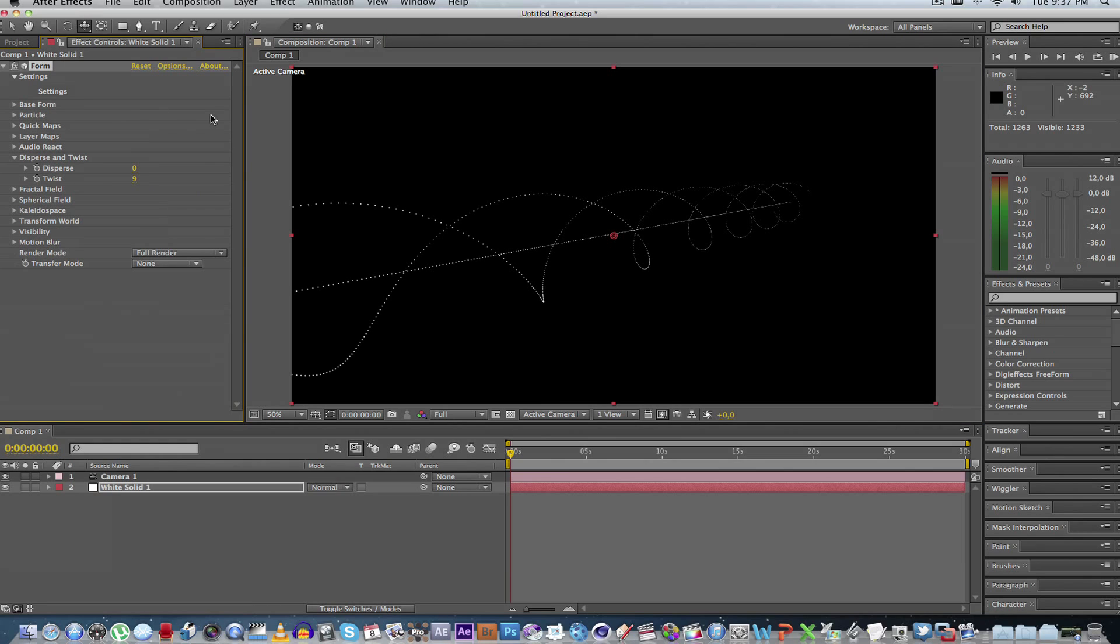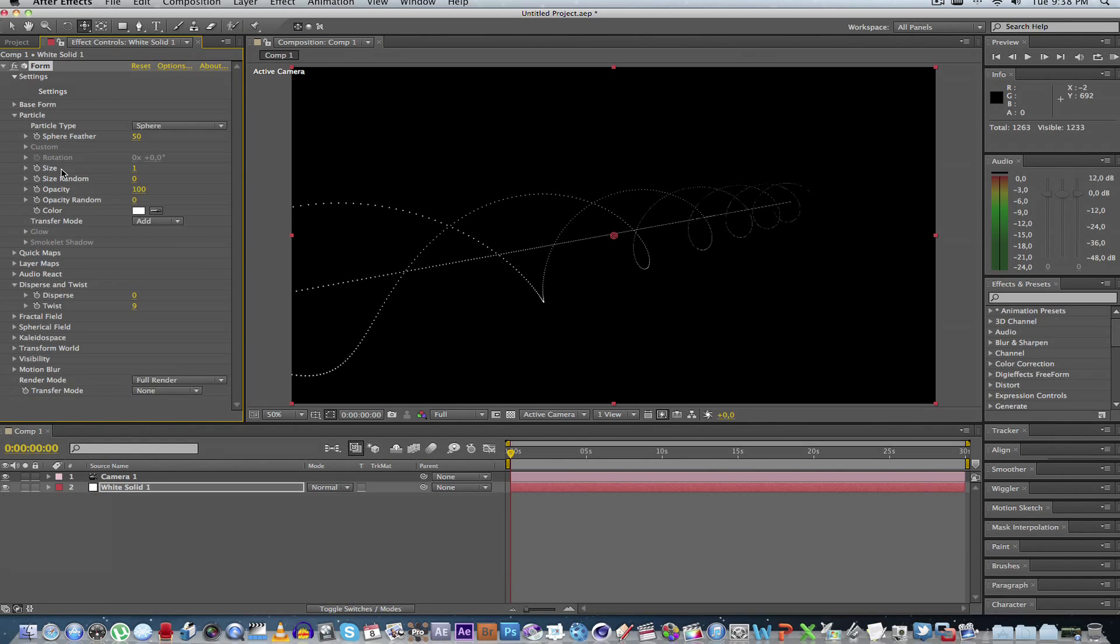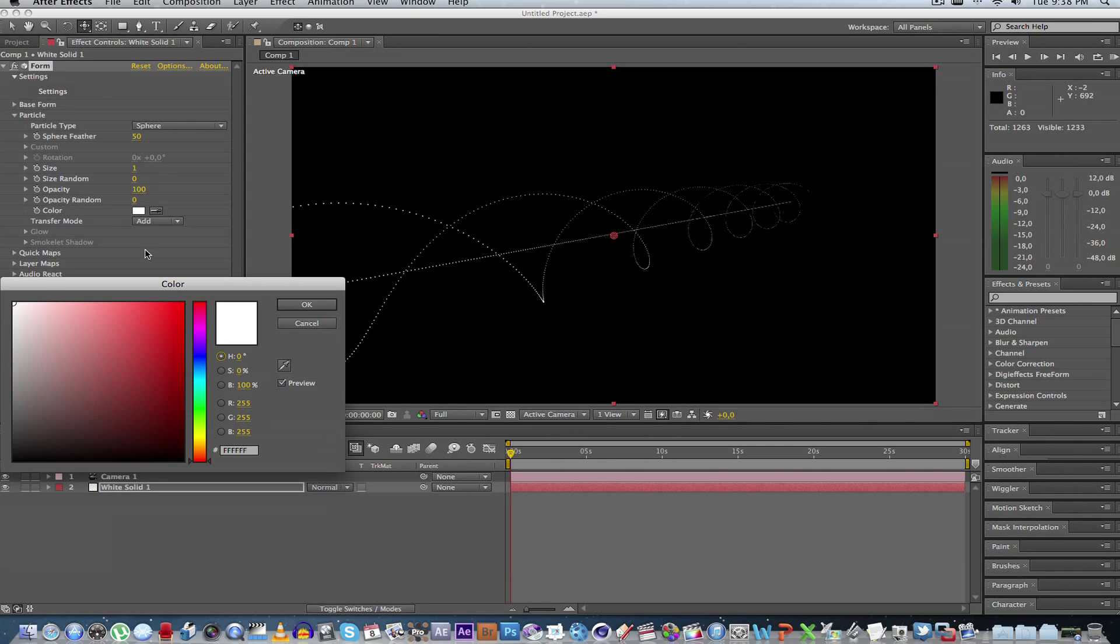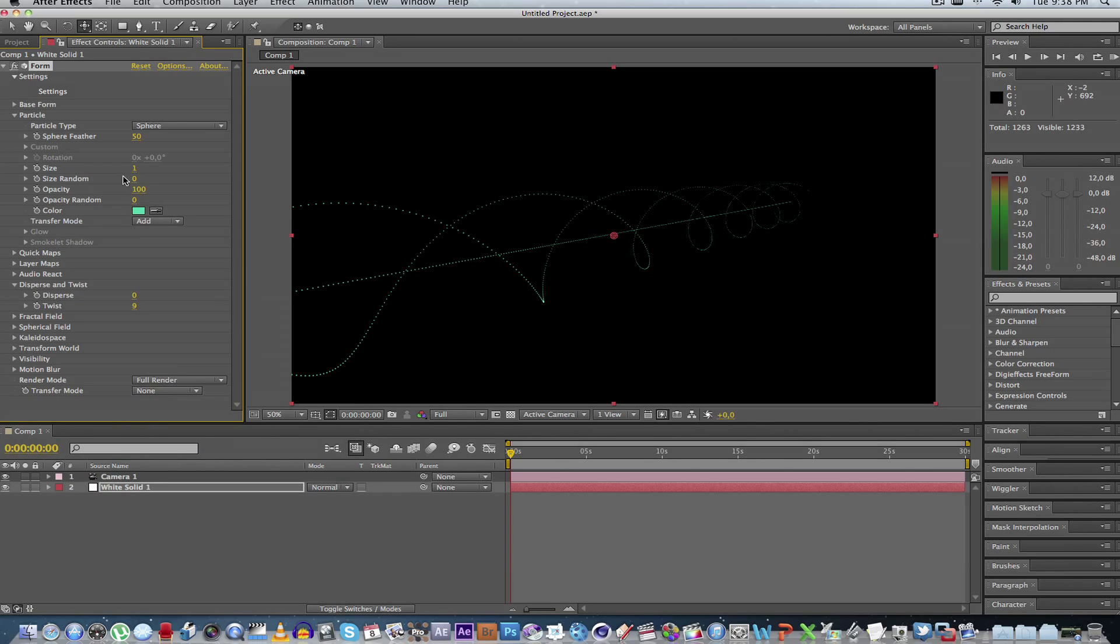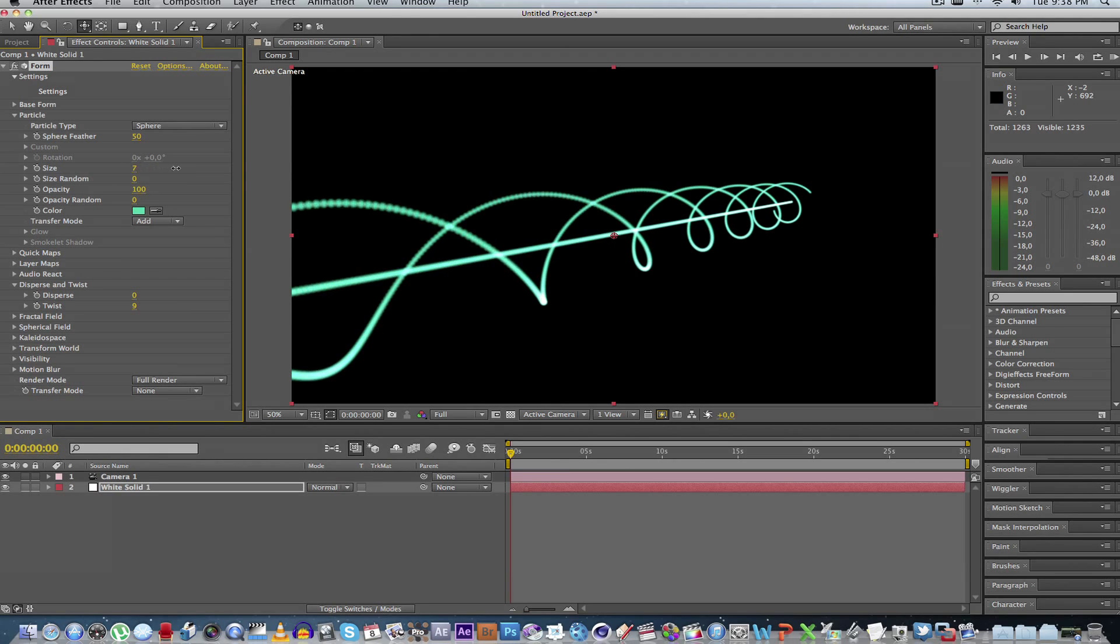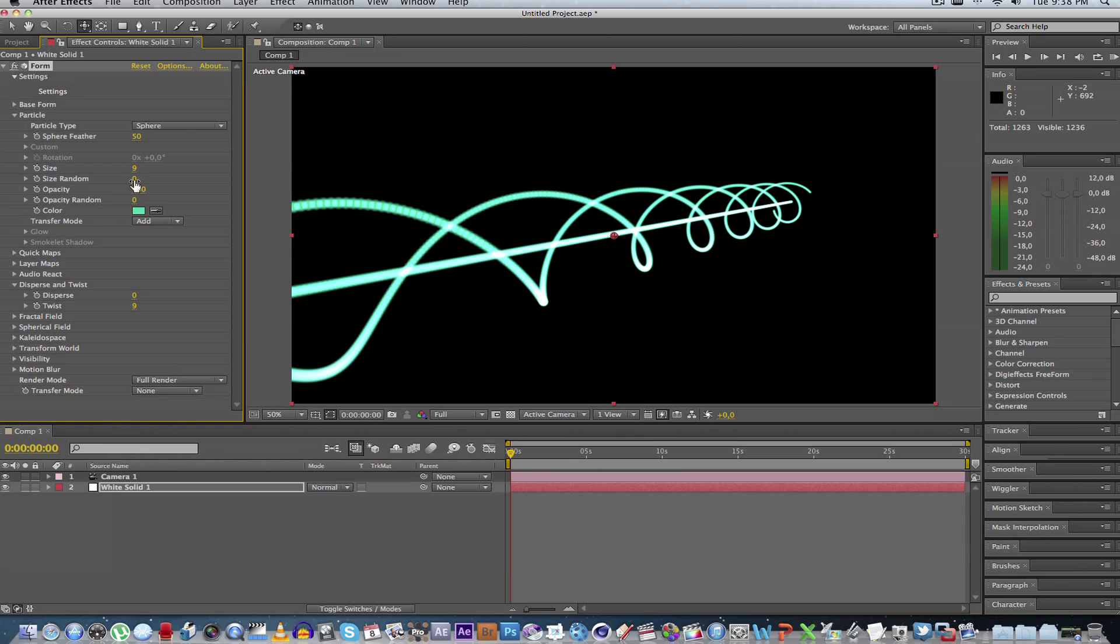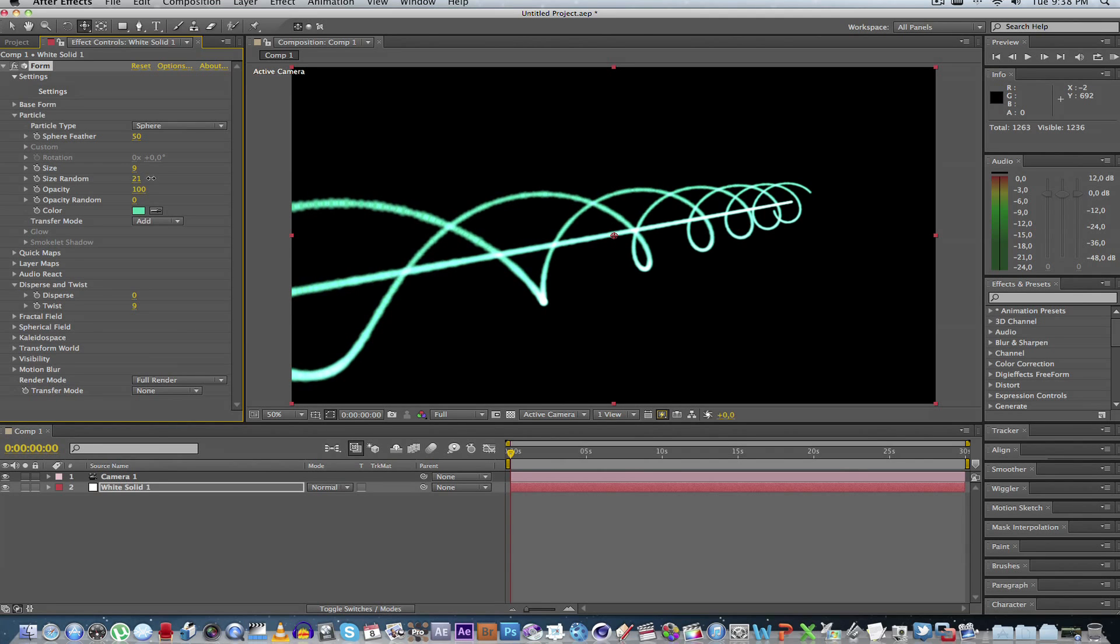Next, what we're going to do is we're going to go to the particle settings and change some of the stuff here. This is how the actual particles would look like. So first of all, let's change the color. Let's make this one like a light green. We can then increase the size. Maybe do something like that. And maybe play around a bit with the size random, just to give it some random look.